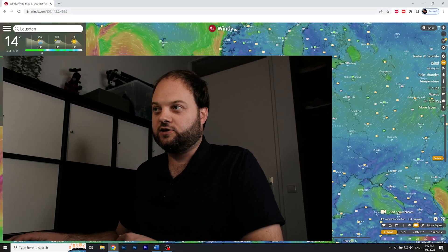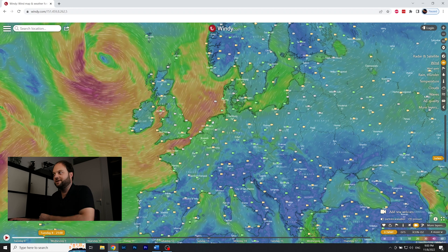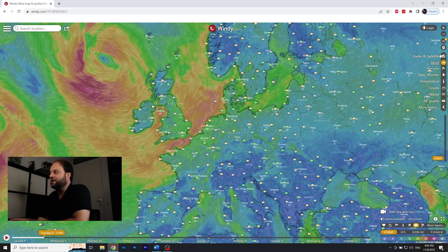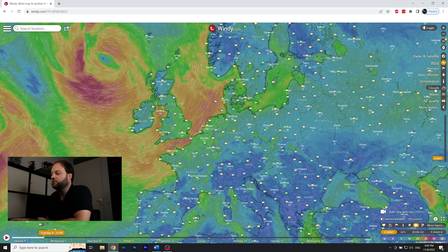Another source I use is Windy — it has both an app and a website. The unique thing about Windy is that you can select different weather models and compare them all in one interface. It's mainly focused on wind, but if you click on 'Clouds' in the menu — the most important layer for astrophotographers — you can see the cloud base and how it's predicted to develop.